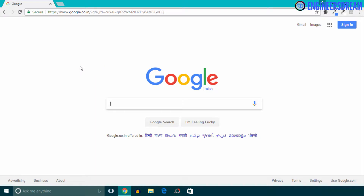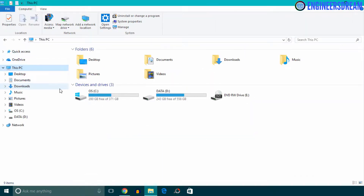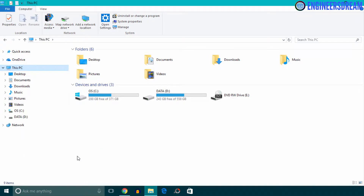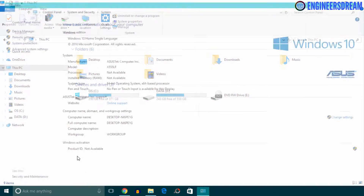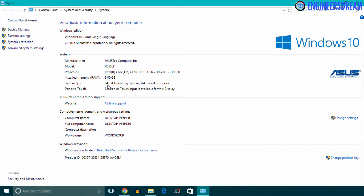Before downloading the JRE, JDK, and Android Studio, you should first know your system configurations — that is, whether your system is a 32-bit or 64-bit system. To check the system configuration, open File Explorer, right-click on 'This PC', and click on Properties. Inside Properties, as you can see, my system type is 64-bit.